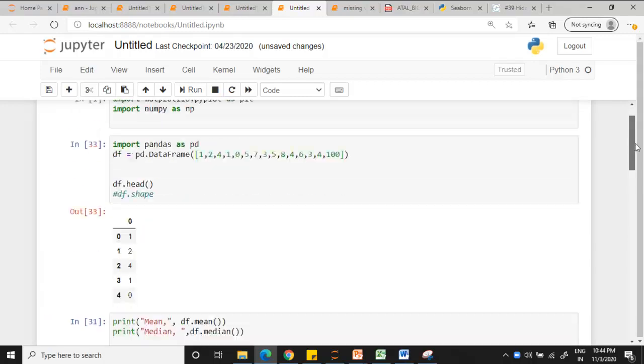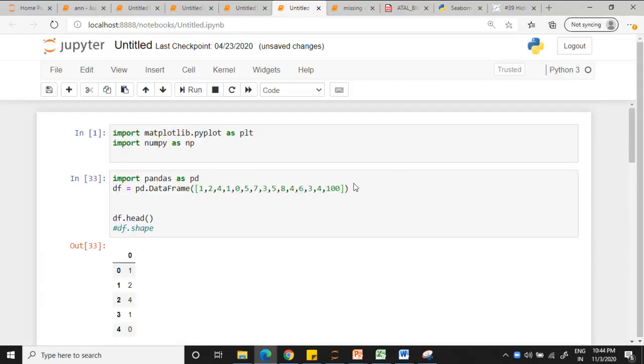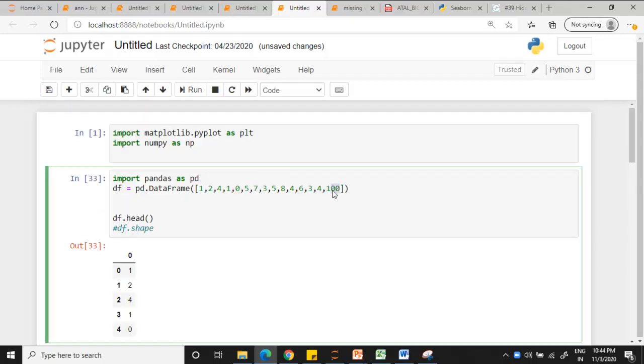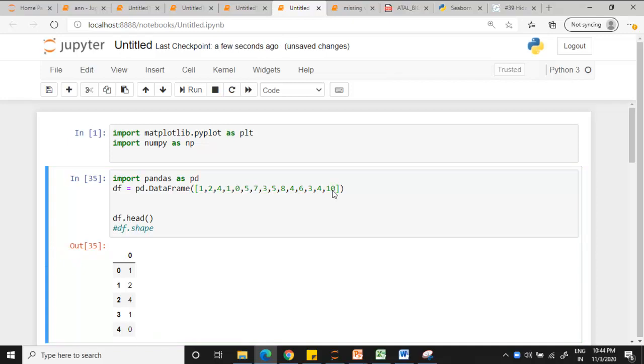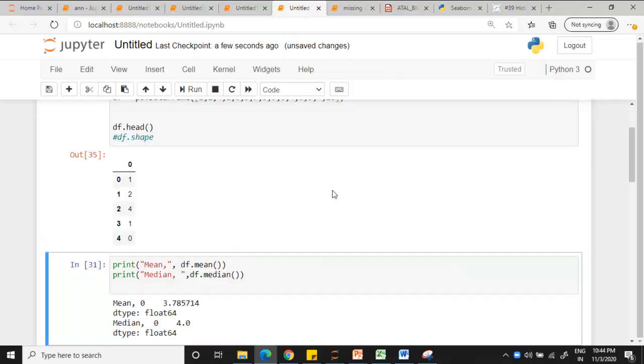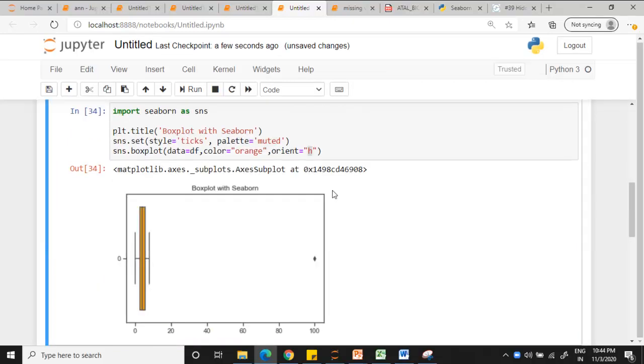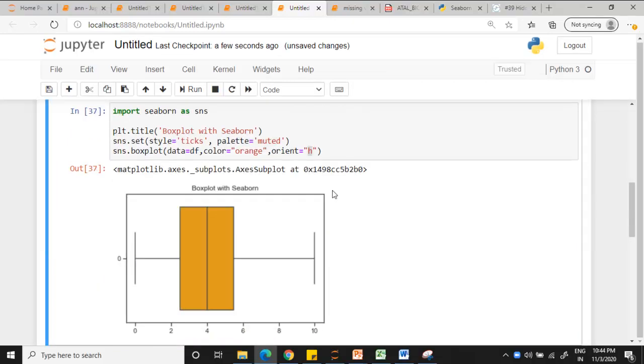Now let me remove this 100 and make it 10. 10 should not be considered as an outlier because we know that it is near to actual available values. You can see 10 is being taken as the maximum value rather than counted as an outlier.